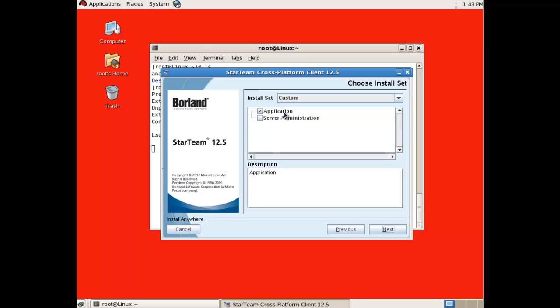As you can see, you have the option to install the application or the server administration tool or both. Select the installation path. During this installation, we will only install the application. Server administrators may wish to install the server administration tool to administer servers remotely.